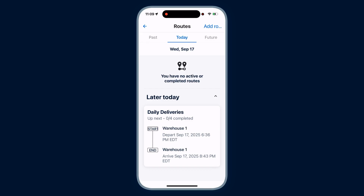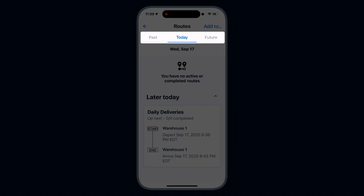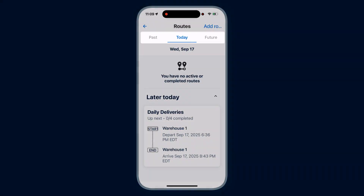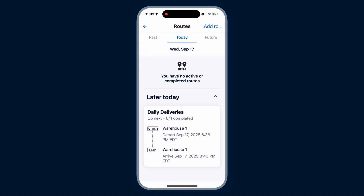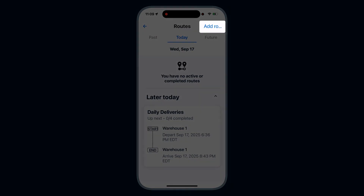On this page, you can view your past, today's, and future routes. You can also pick unassigned routes by tapping the Add Route button in the top right corner.